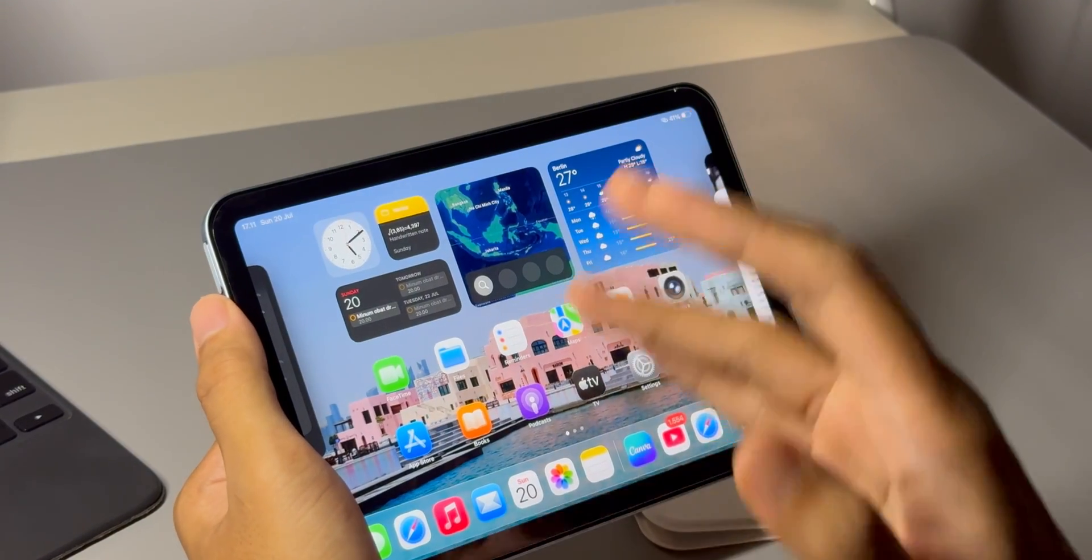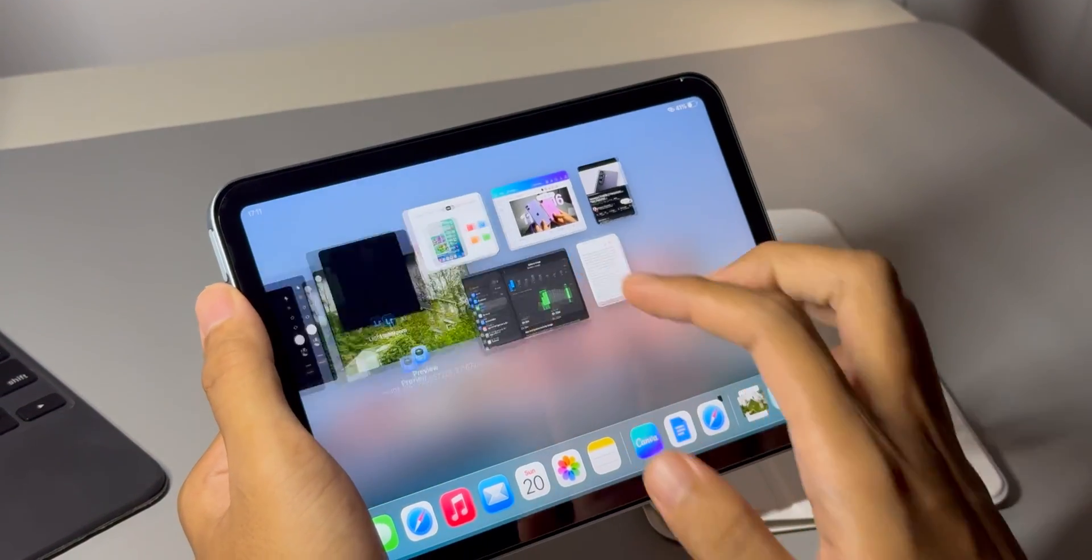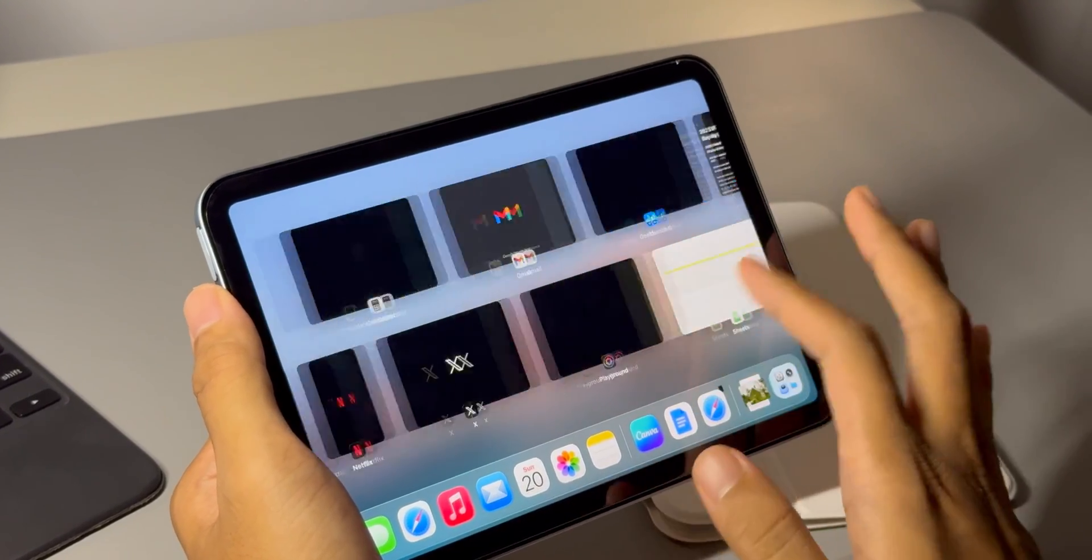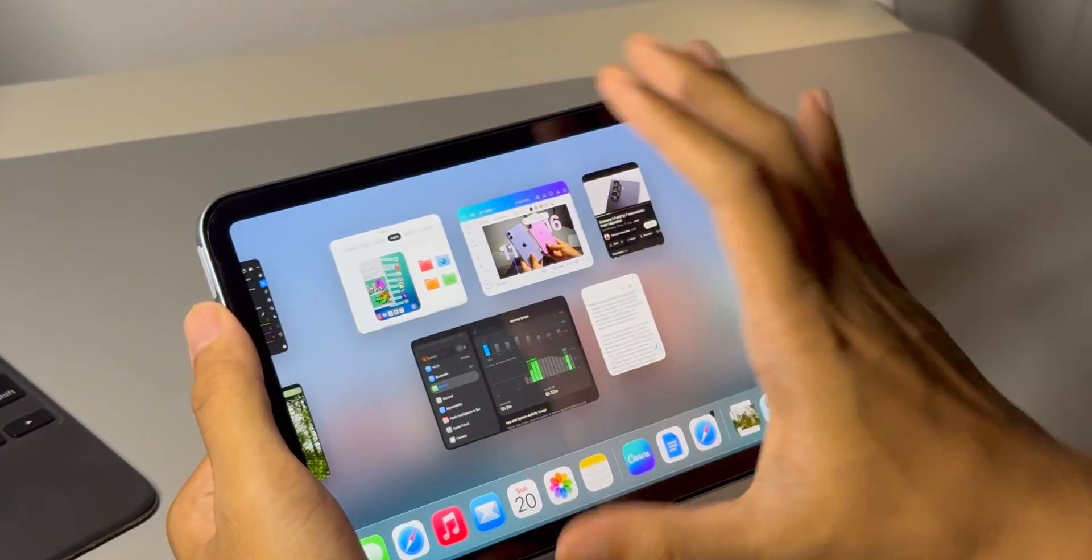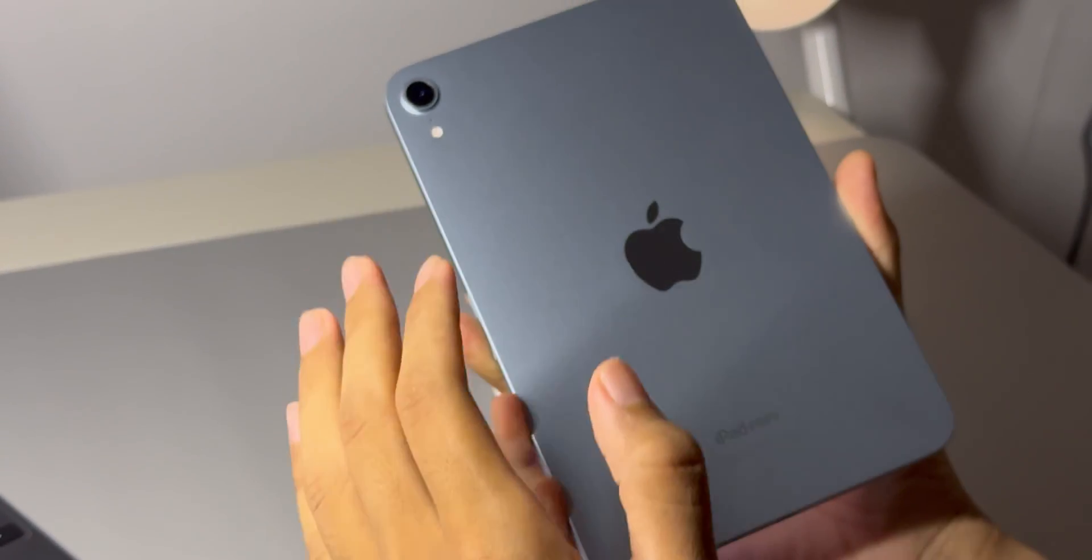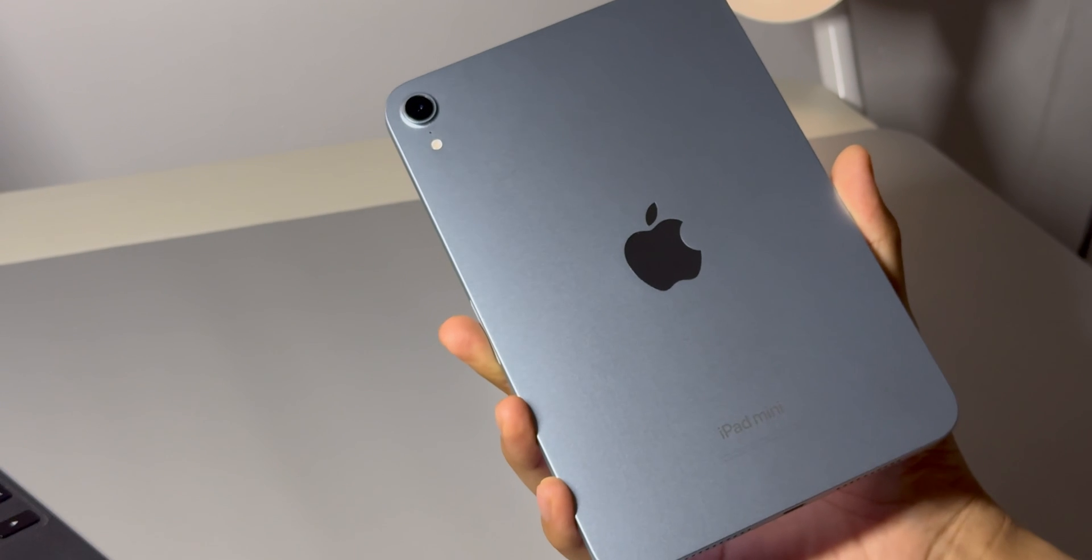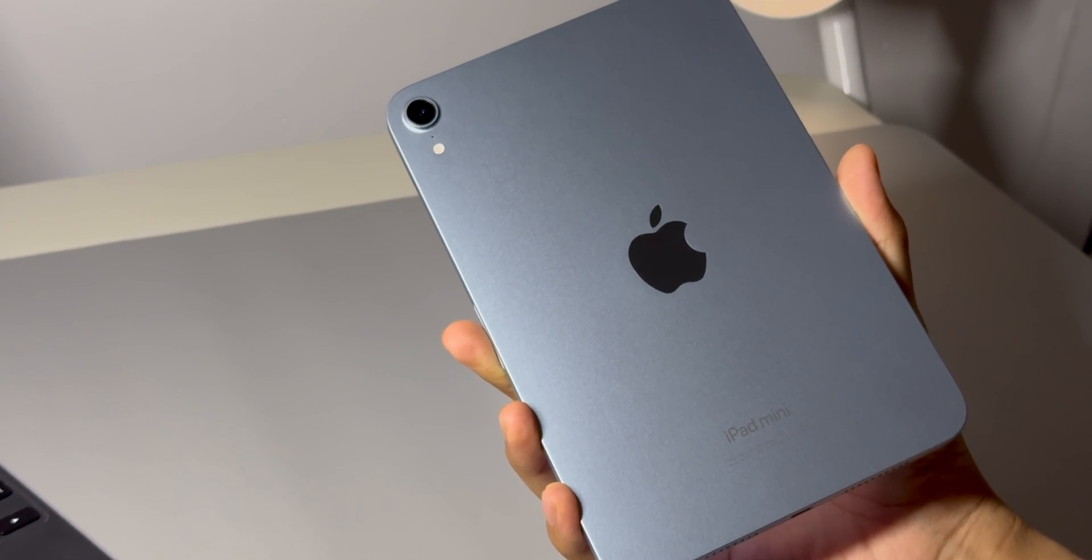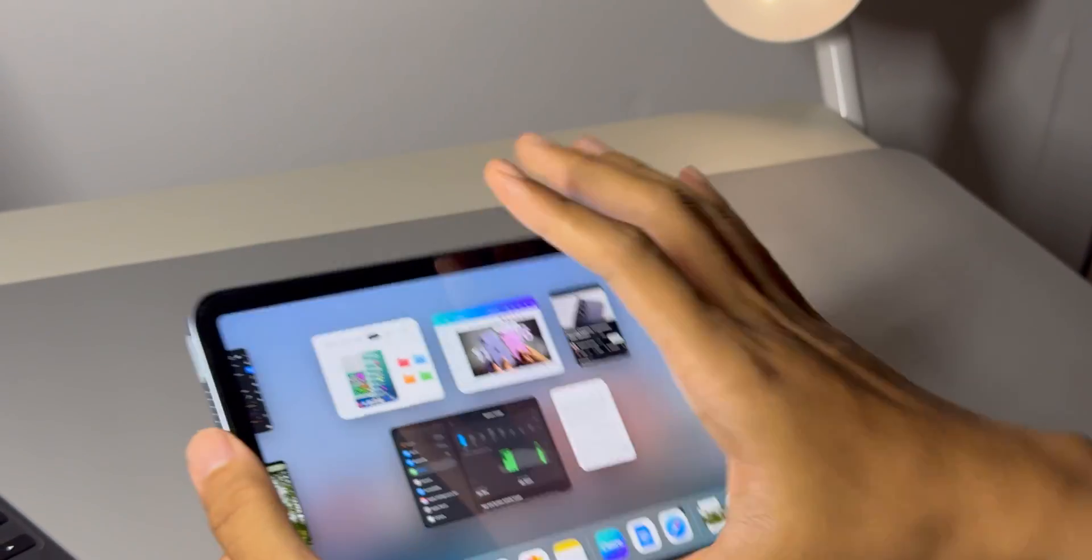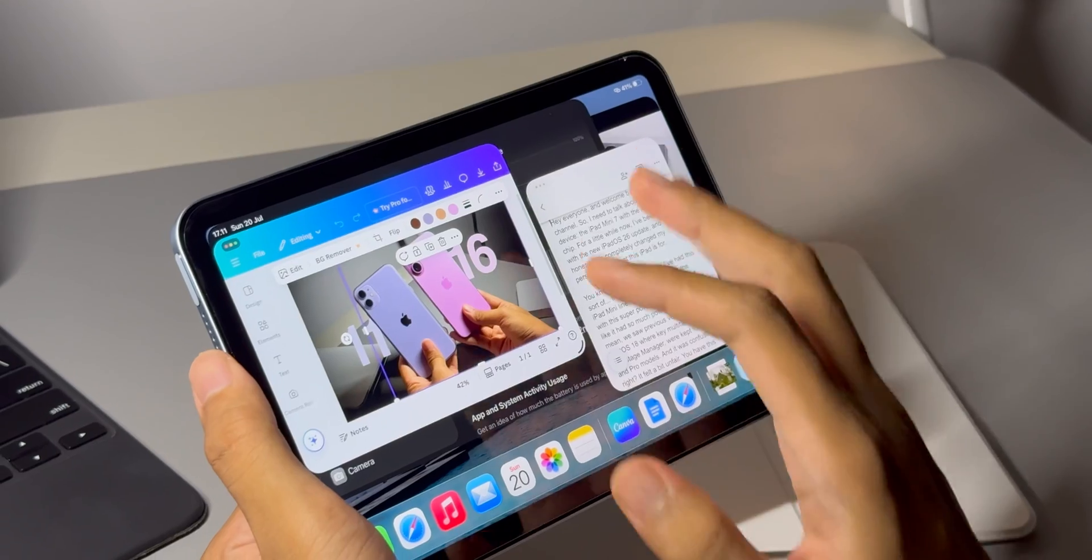So what's the bottom line here? What's the final verdict on the iPad mini 7 with iPadOS 26? Well, to put it simply, this is one of the most exciting products Apple has released in a while. Not because it's brand new hardware, but because the software has finally caught up to the hardware's promise. It has transformed from being just a small iPad into a tiny, portable, and incredibly capable computer.